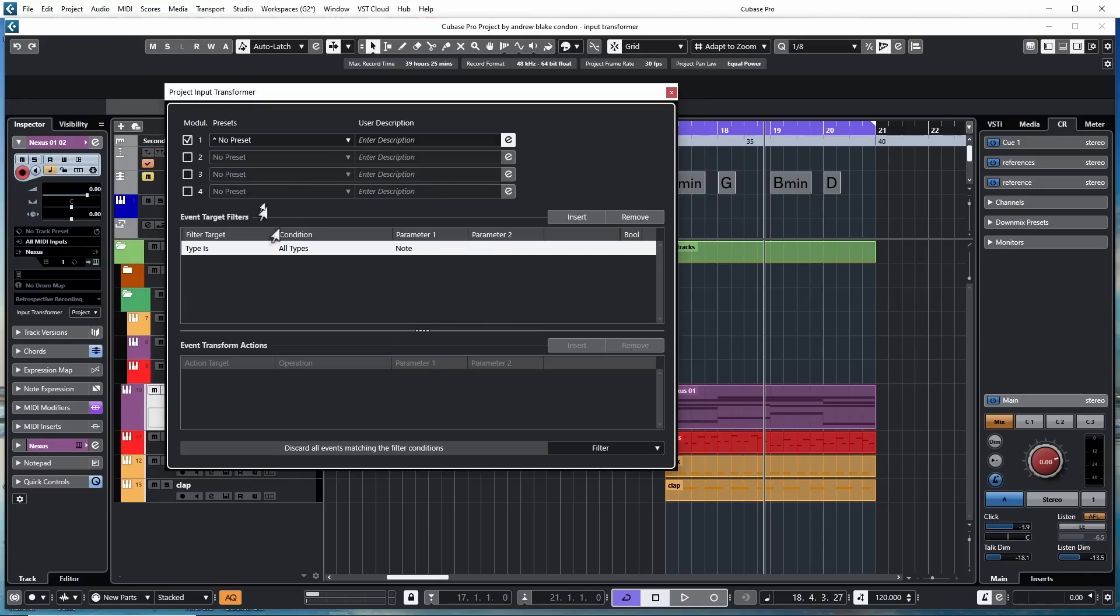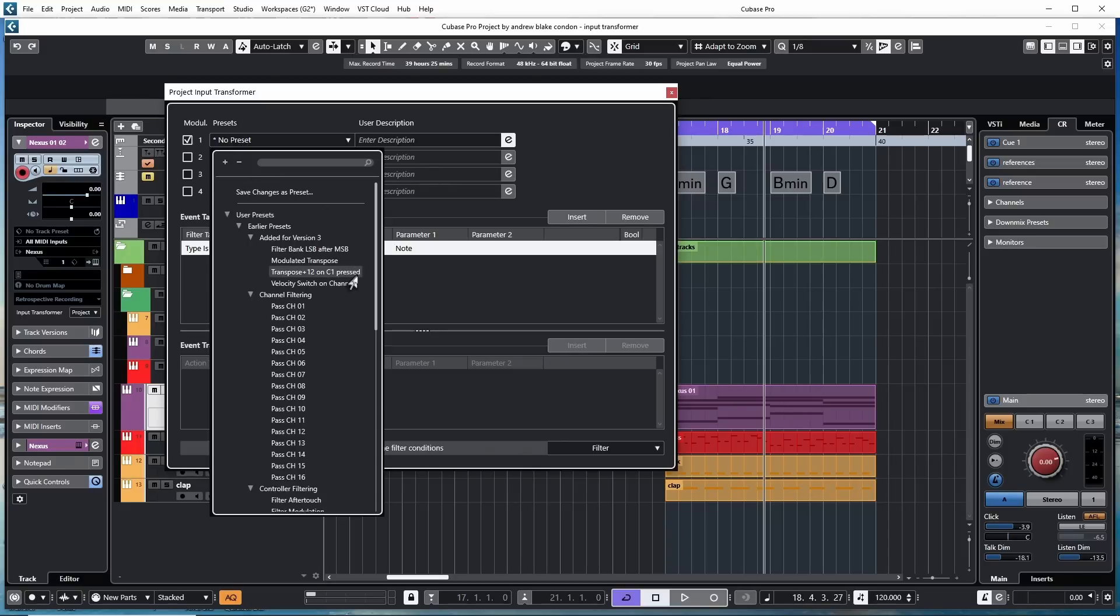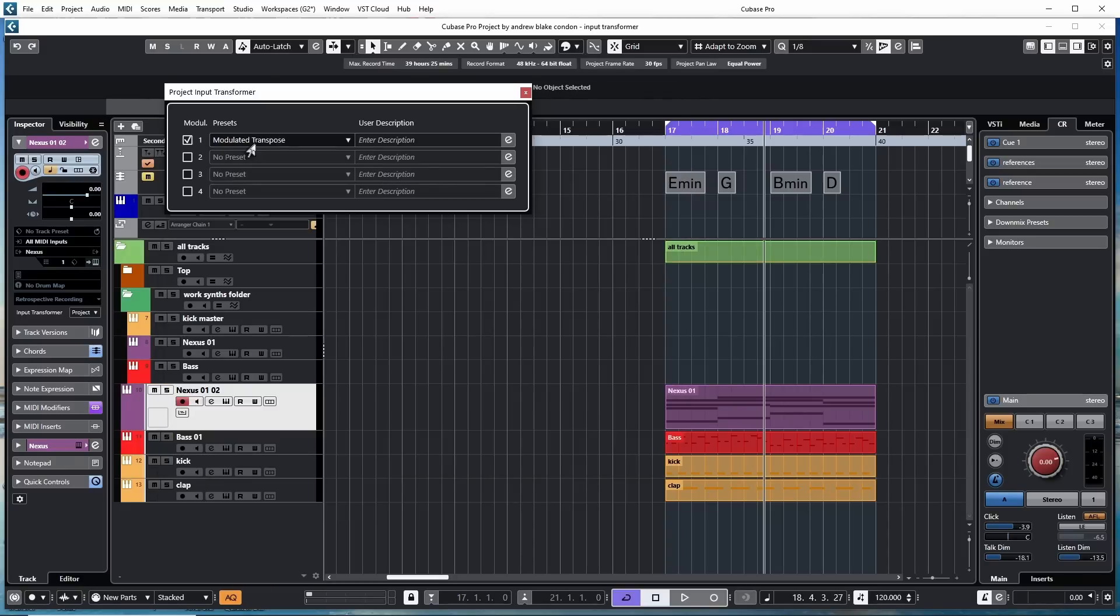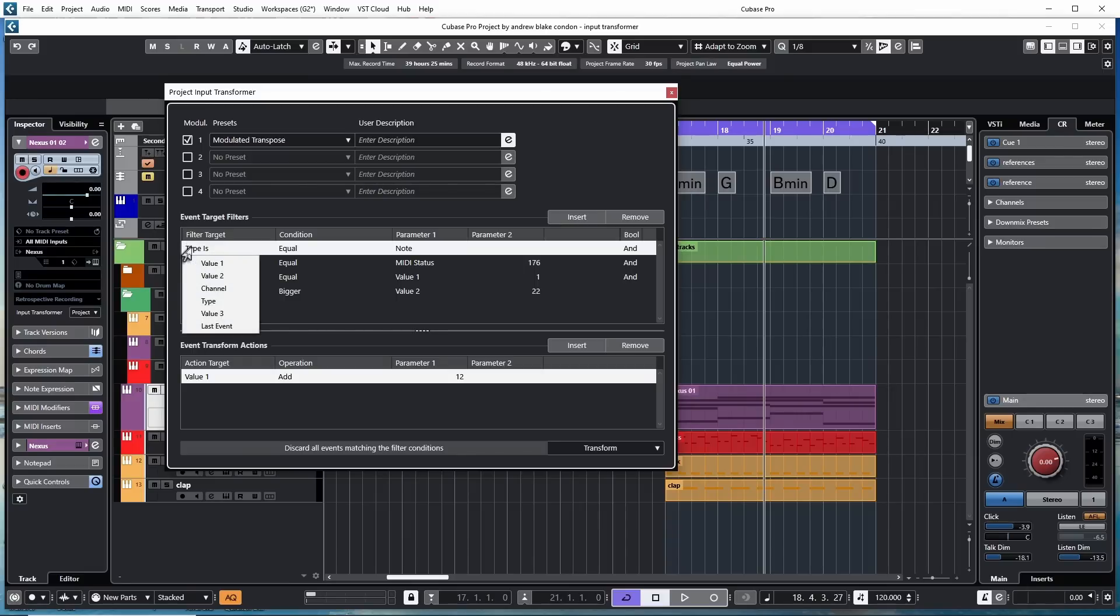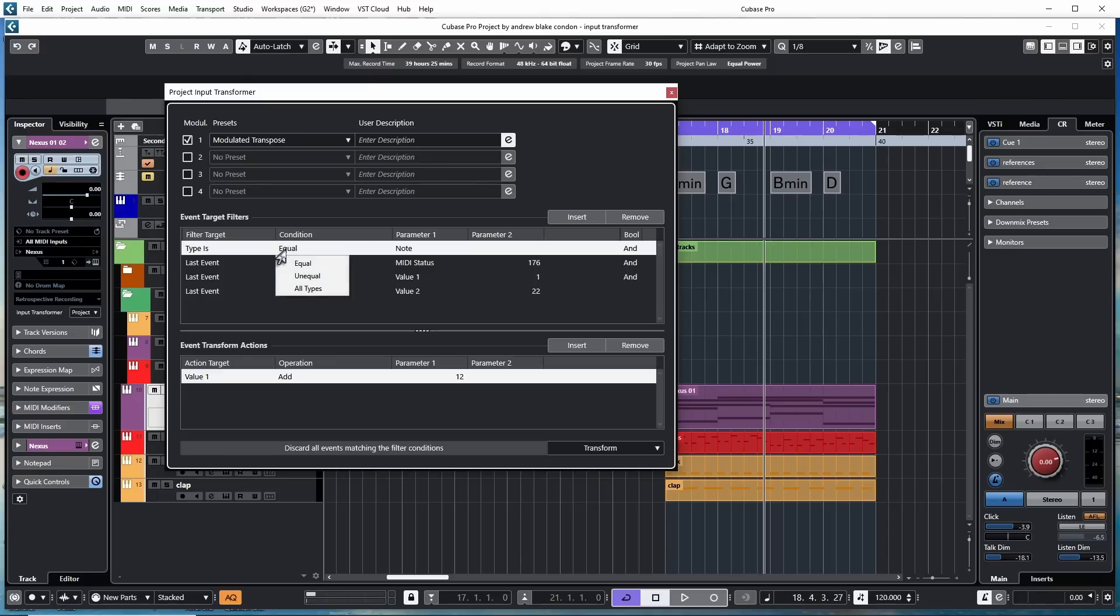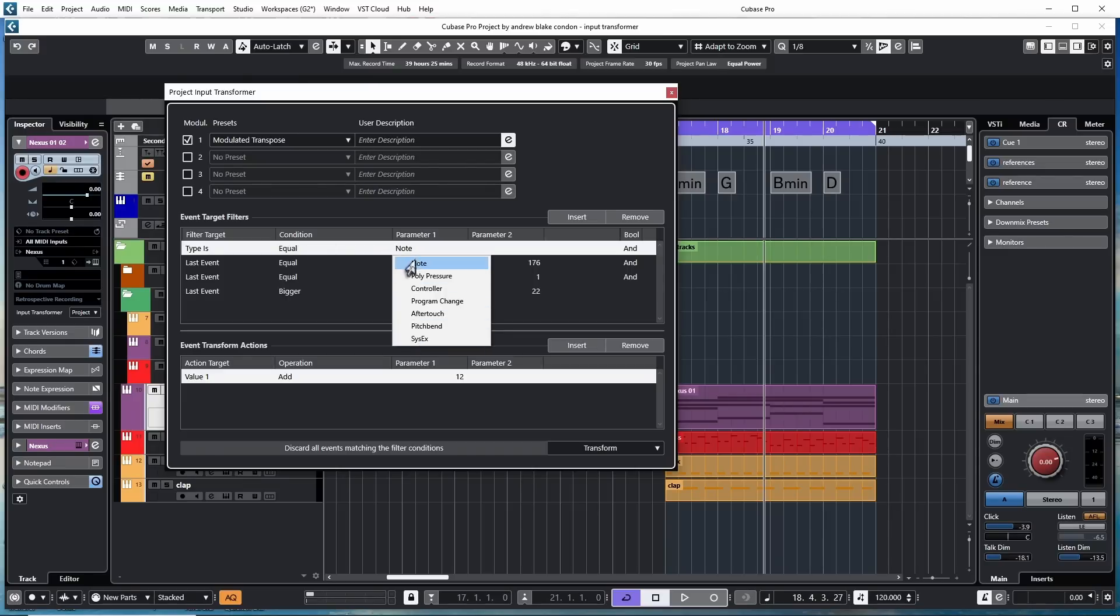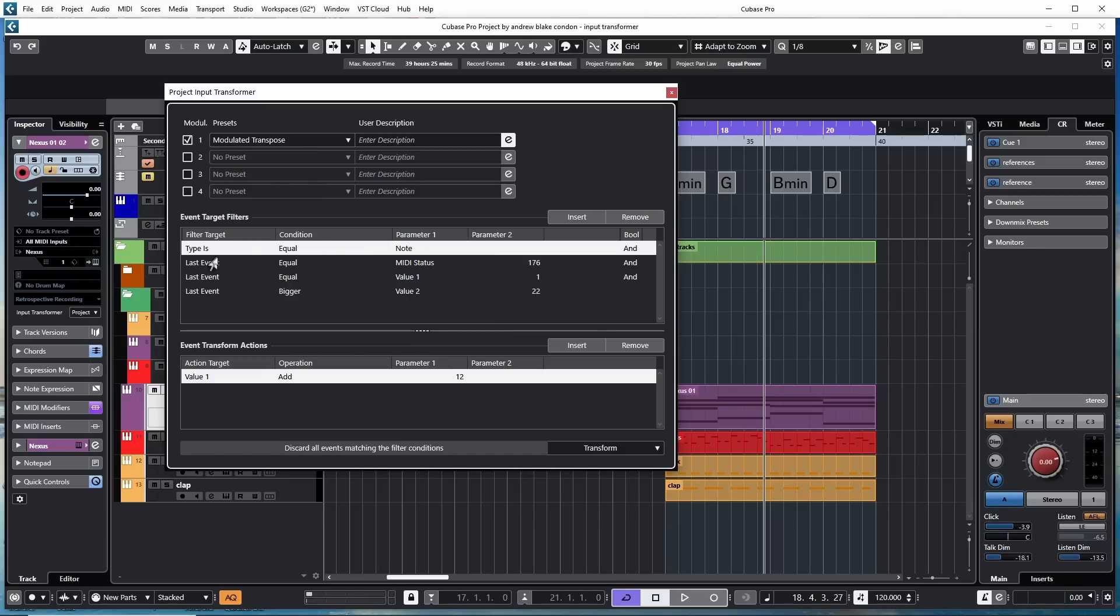For example, let's take a preset. Once I put the preset in, I hit the Edit button, then I can come down and look what's the first event target filter. In this case, it says Type Is. I could look at that and change it if I needed to. I can go to the Condition. It says Equal. I could change that if I needed to. And then I can go to Parameter 1, and I could look at that and change it if I needed to. And that gives me some idea of how this thing is beginning and what the flow is through the conditions.